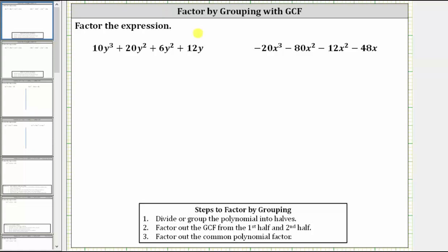In this video, we will take a look at two examples of factor by grouping. Factor by grouping is a factoring technique often used when we have an even number of terms, typically four or six terms. But remember, the first step in any factoring problem is always to factor out the greatest common factor. If we don't factor out the greatest common factor, the expression will not be factored completely.